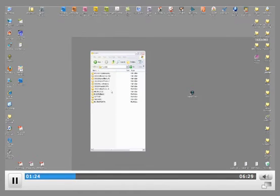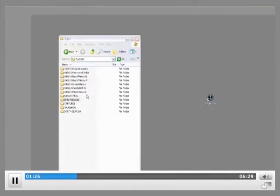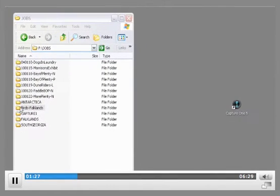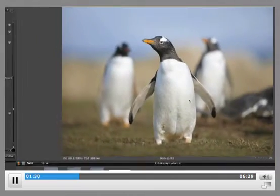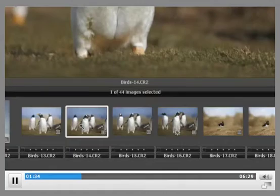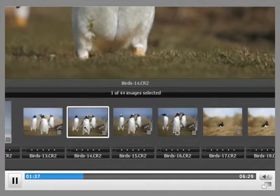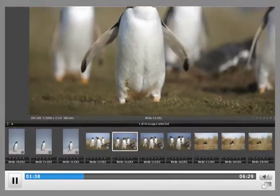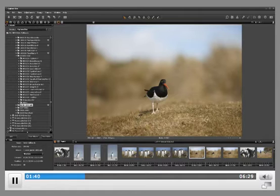Alternatively, dragging a folder with images from the finder onto the application icon, like this, or into the browser area itself, will also open up the images. Now your images appear in the browser and you can select any of them to view in detail or to make your adjustments.